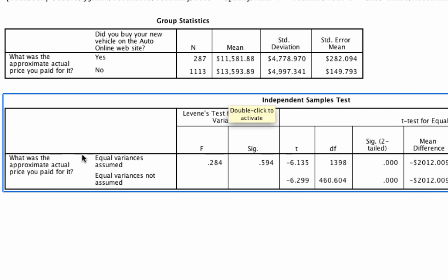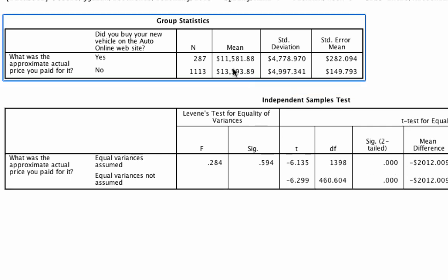Down below, we're interested in the first row where we assume variances are equal — we'll do that for most cases in this class. Moving over to the significance level, the significance in this case is 0.000, so small that SPSS can't even display it. This value is absolutely below 0.05, suggesting we can reject the null hypothesis that the two values are the same. We can conclude they're different — specifically, that people who bought online paid about $2,000 less than those who bought in the dealership.